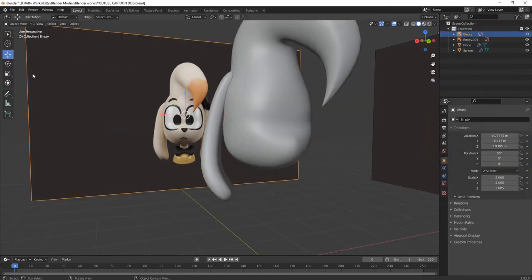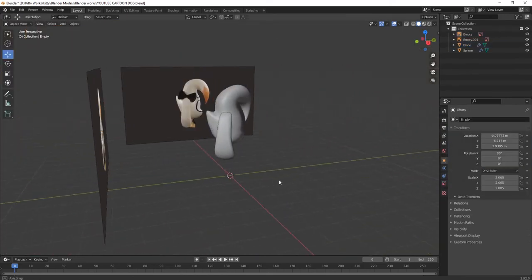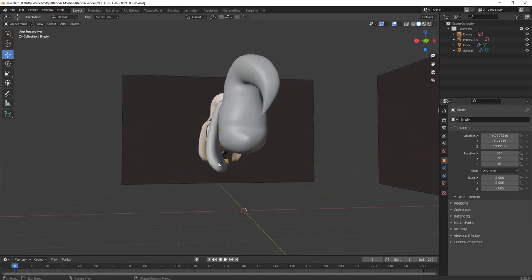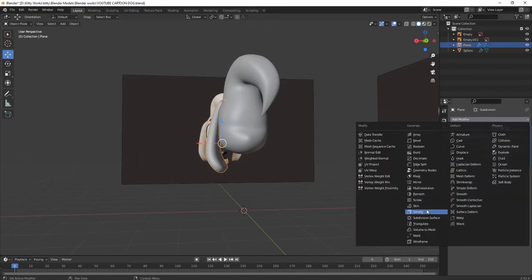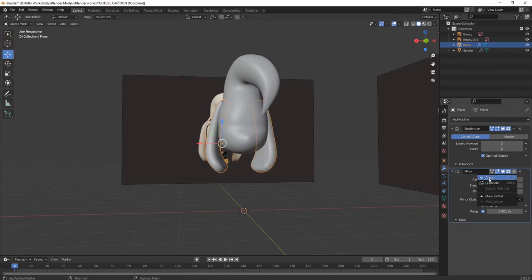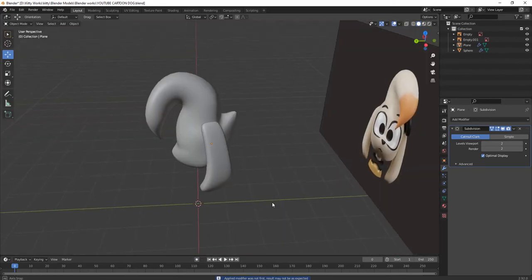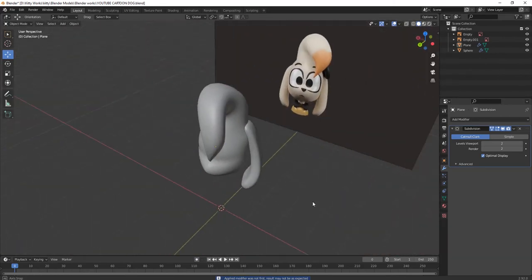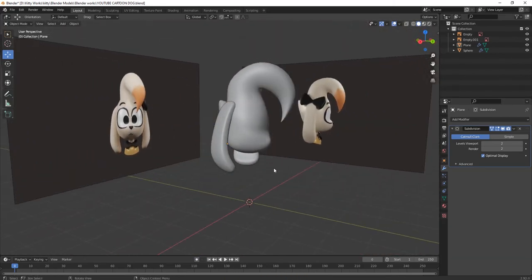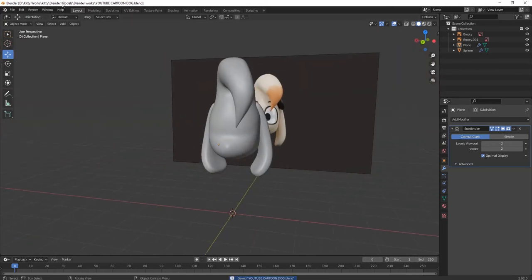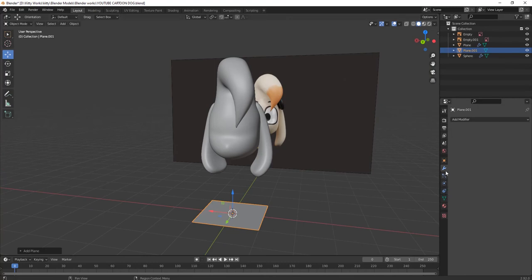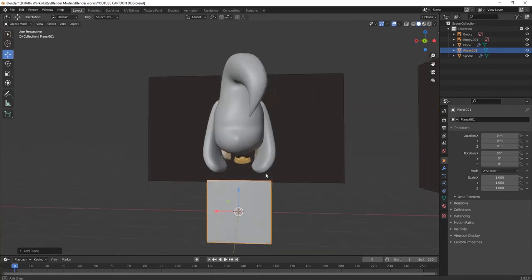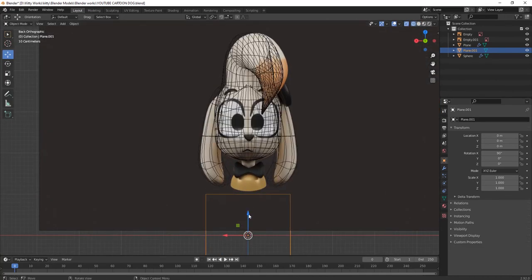Make it a little more thick. Go to sculpt mode once again. Its ear will look like this. Now let's make its another part. Go here, select mirror, then select your object, then apply it. You can see both our ears are ready.